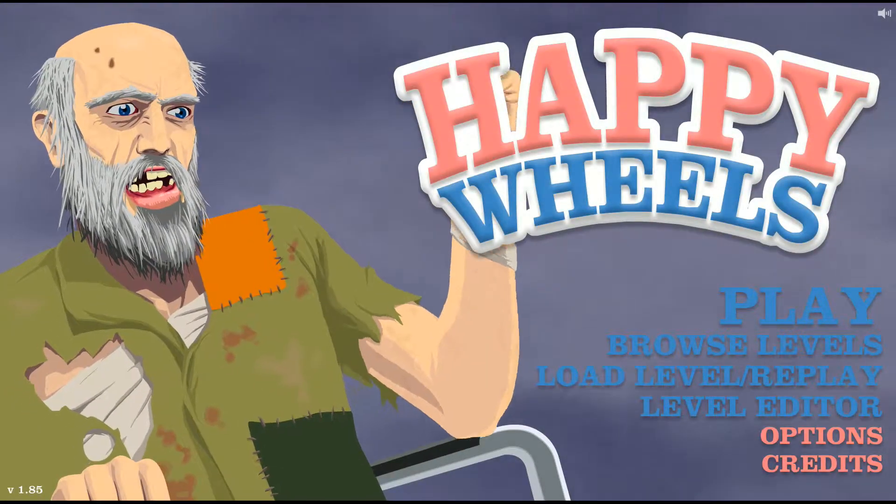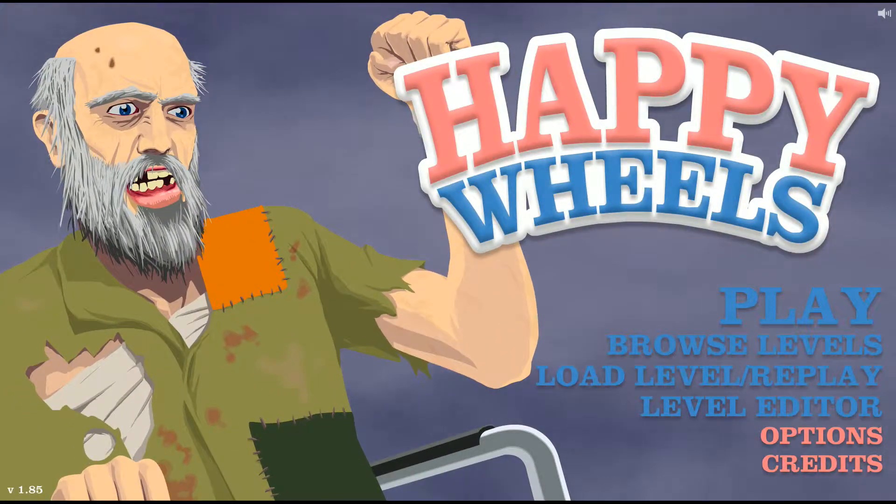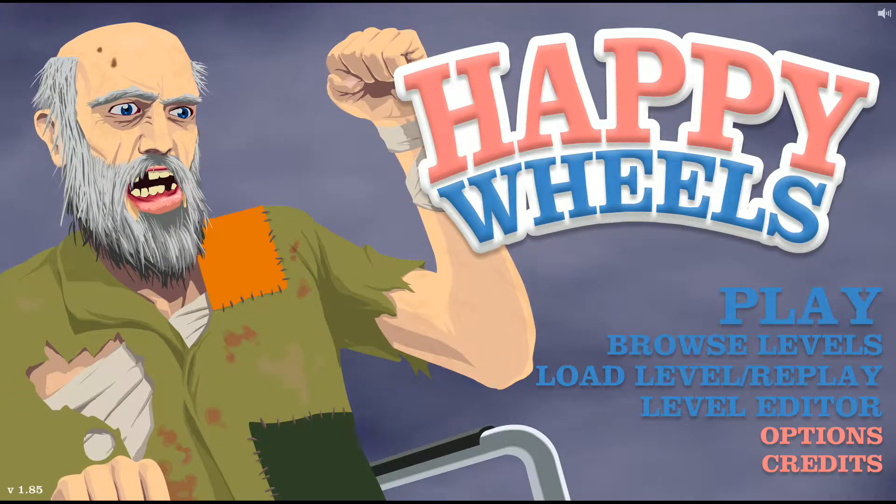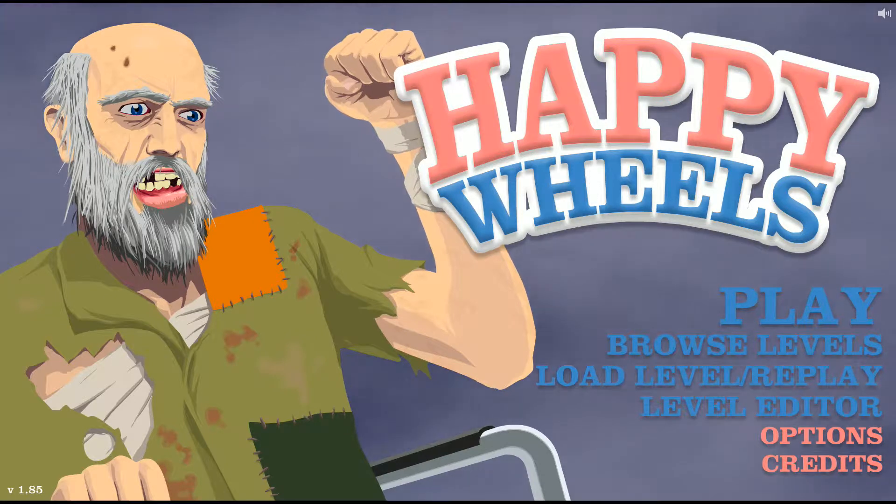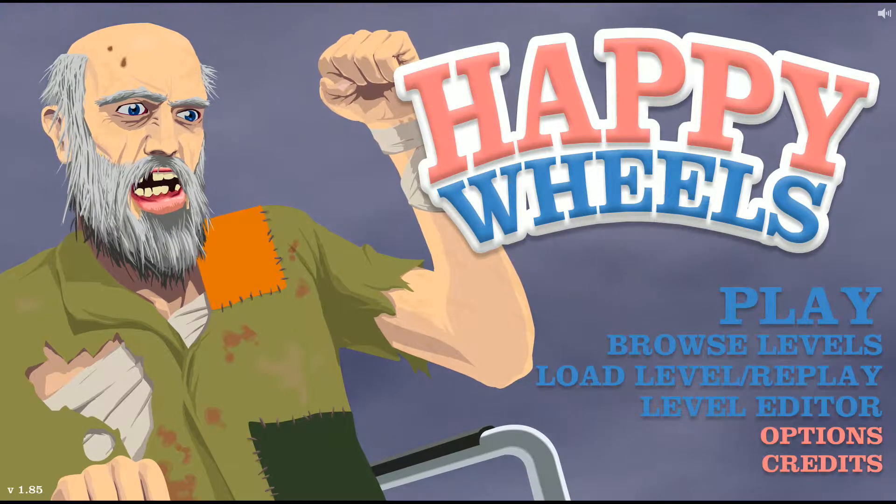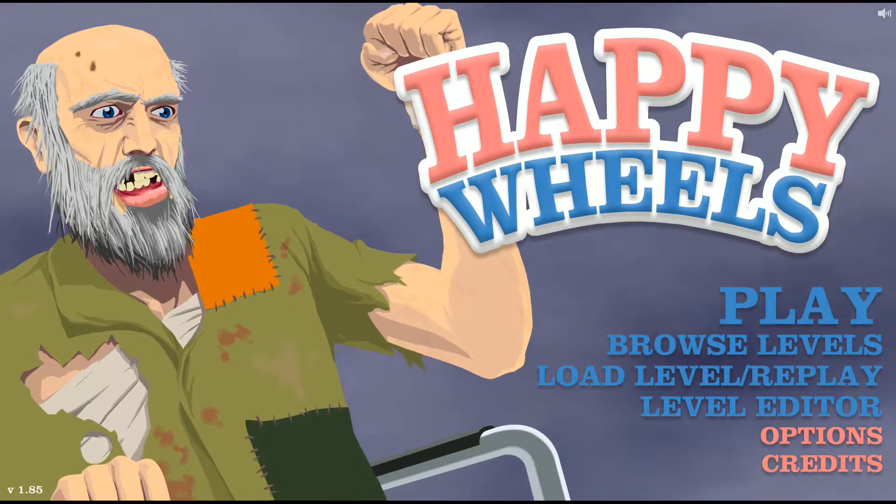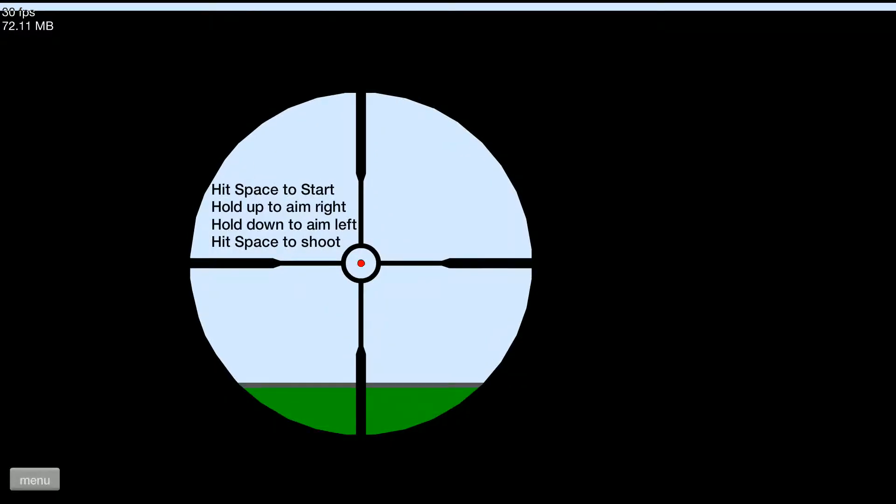What is going on guys, welcome back to Haag TV. Today we are playing some more Happy Wheels and I think we're gonna take on the best levels of all time. Alright, hit space to start. Oh god, just misfired.